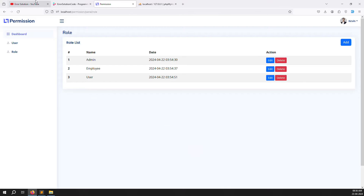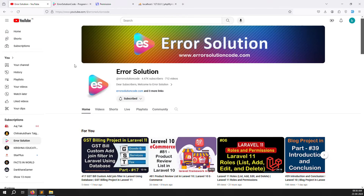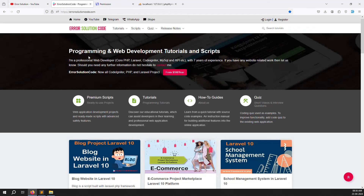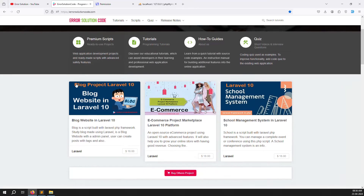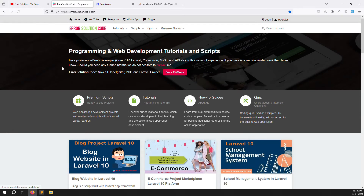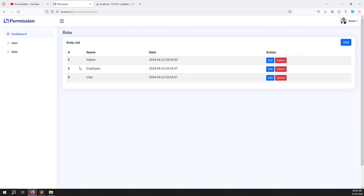Before we start, if you are new to this channel or this series, please subscribe and press the bell icon so you always get notifications when we upload content and can start learning new things immediately. And if you want to buy any script, just go to our official website errorsolutioncode.com. If you want freelance work, you can contact me on Telegram, Skype, or WhatsApp. Let's start now.